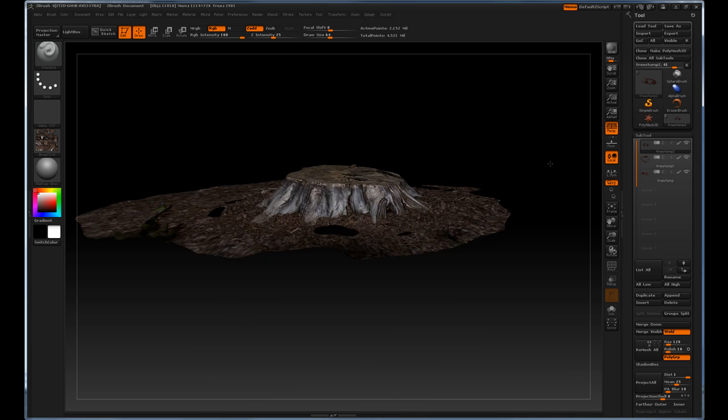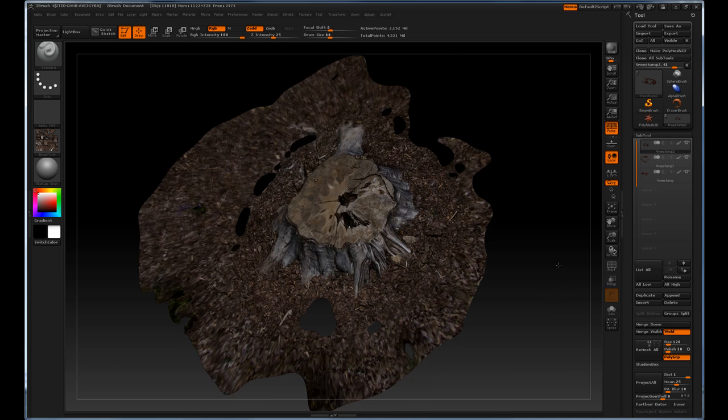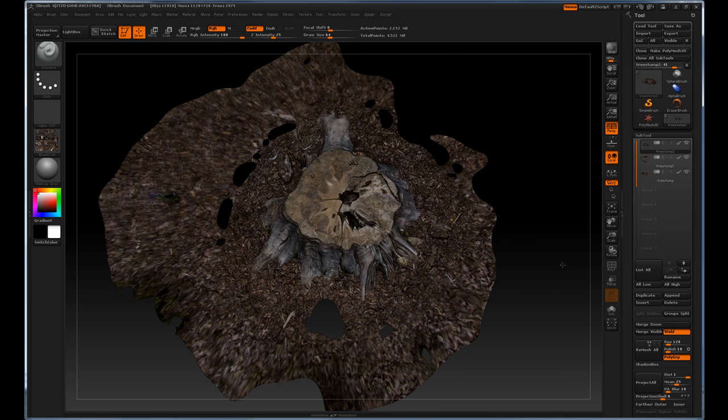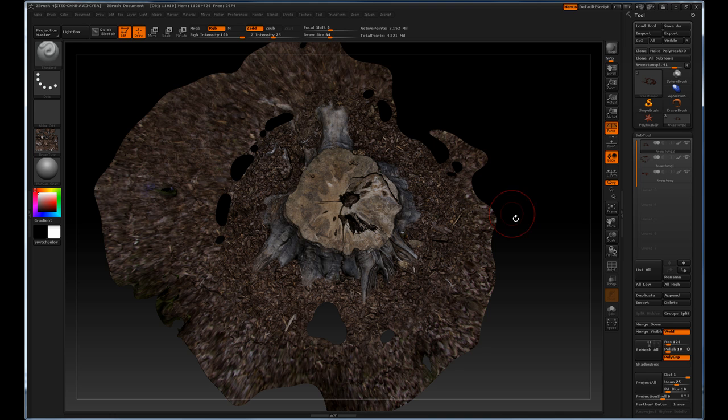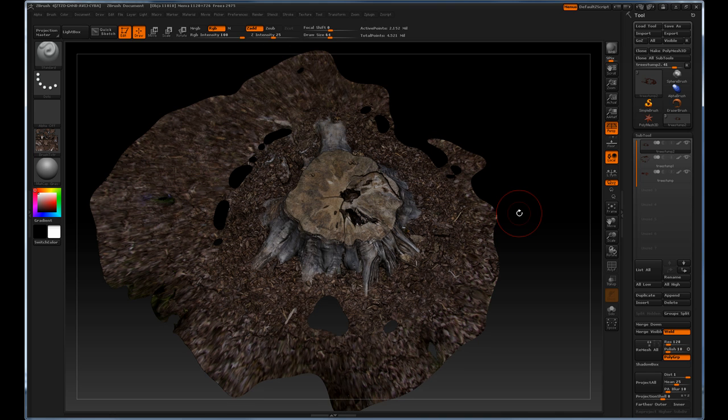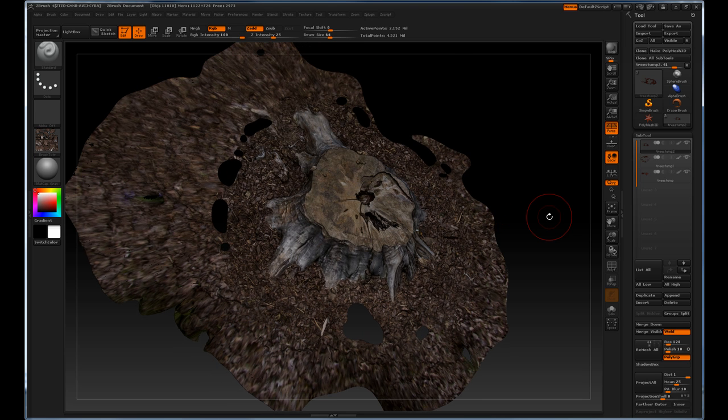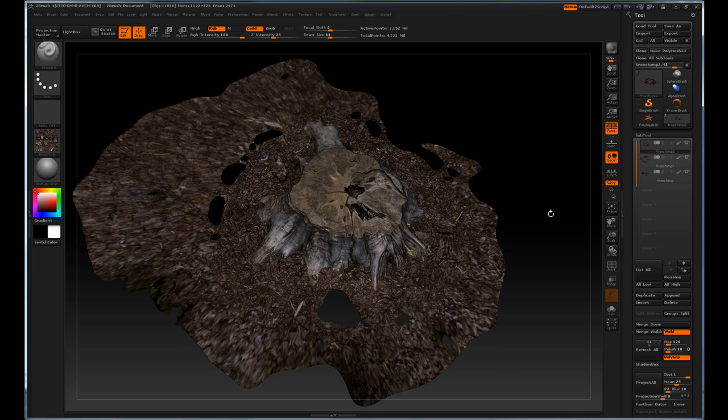Next we're going to generate a quick resolution model to kind of engulf the stump here. To do that I'm going to use z-spheres and do a re-topology. Now the purpose of the re-topology I'm going to do here is not to give me an exact low resolution model, but just to give me enough density, even density across the object so that I can decimate it later to get the low resolution model.